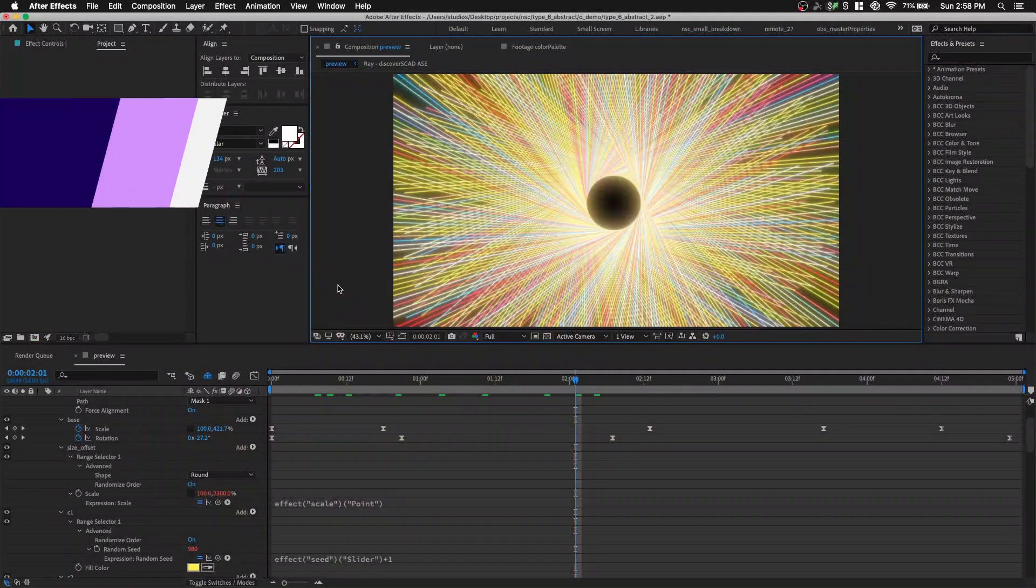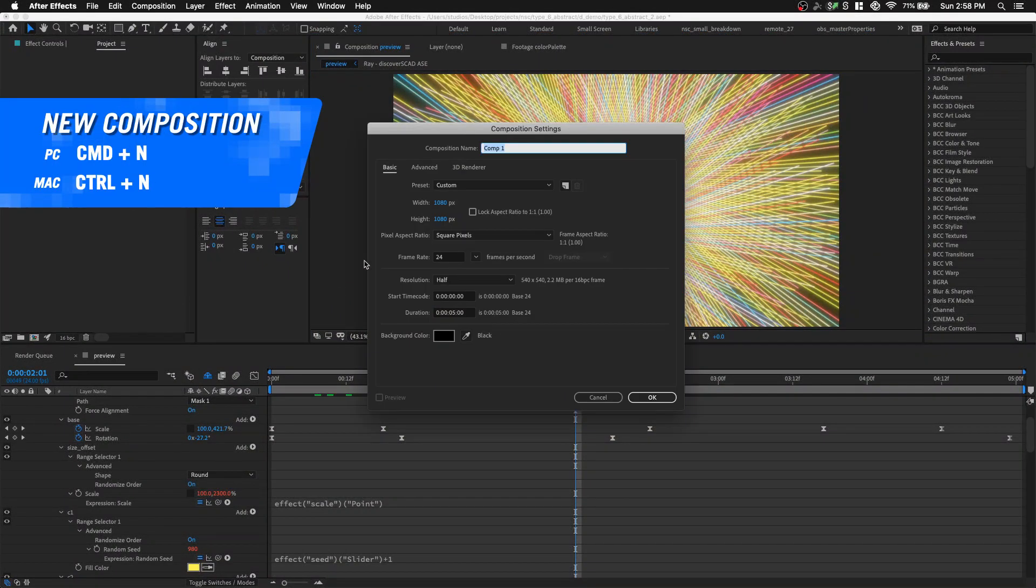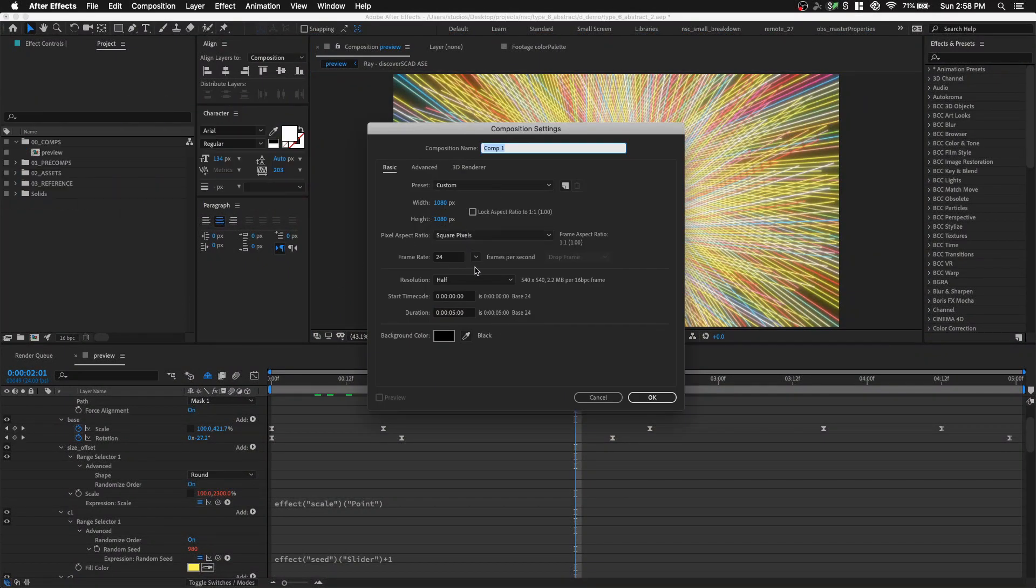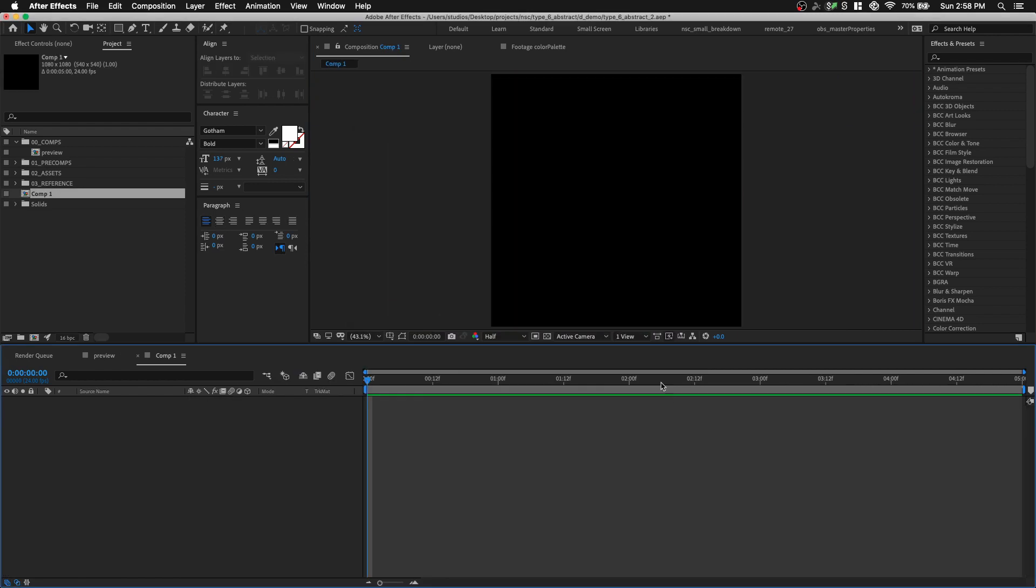In After Effects, let's hit command N to create a new composition. I'm gonna go 1080 by 1080, 24 frames per second, 5 seconds long. Click OK.